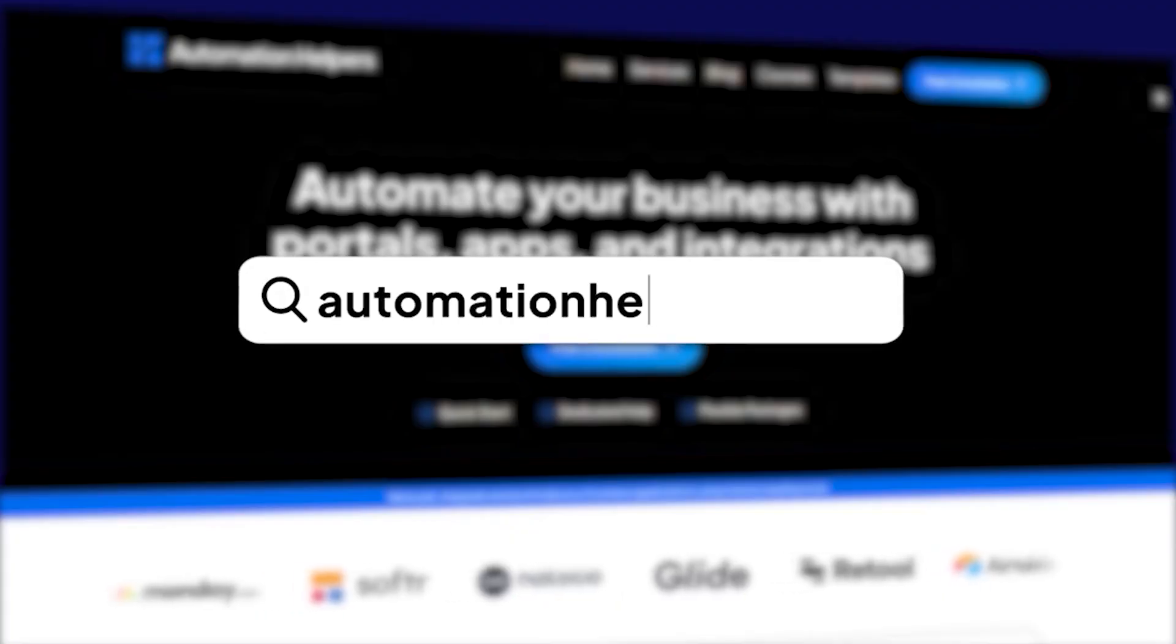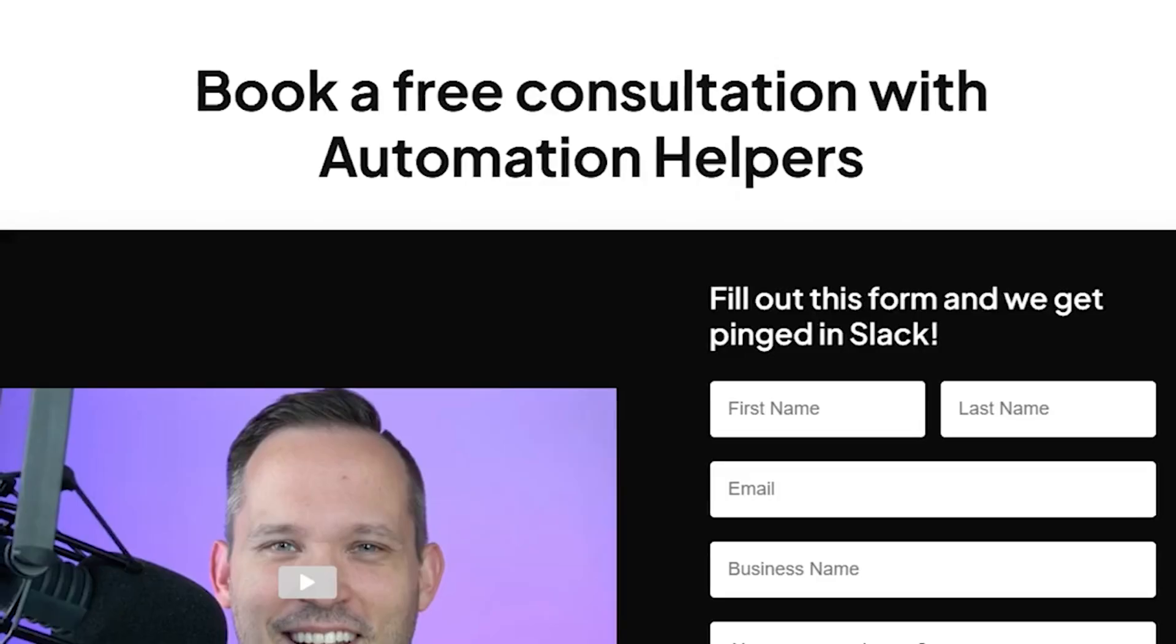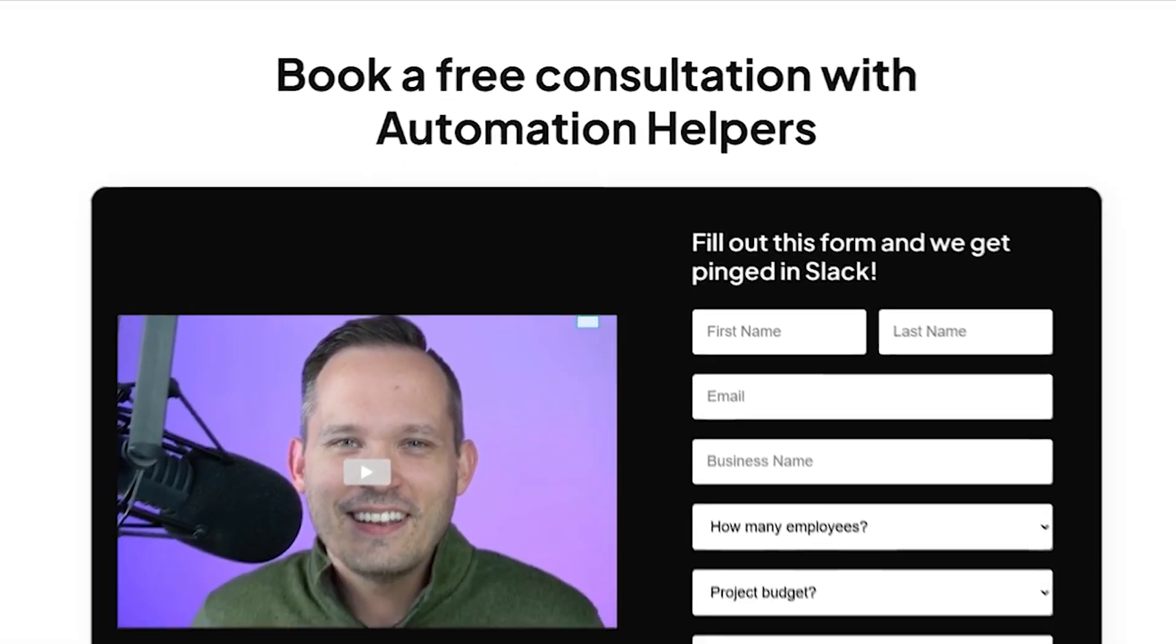If you need help automating your business processes, then do not hesitate to reach out to us at automation helpers.com where our team of experts are offering a free 30-minute consultation. So book yours today.